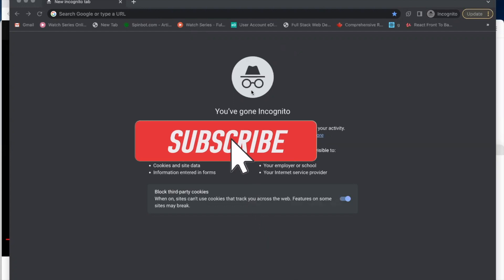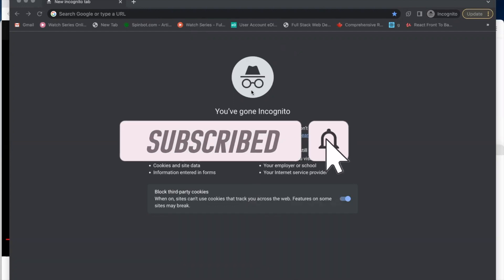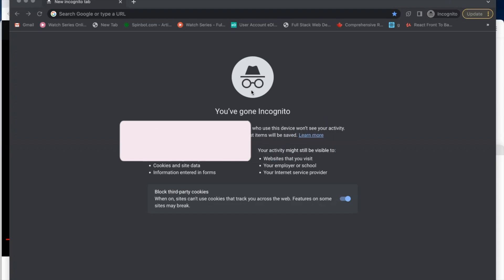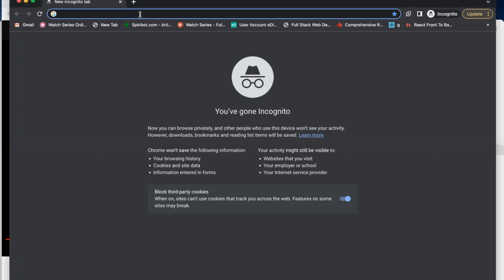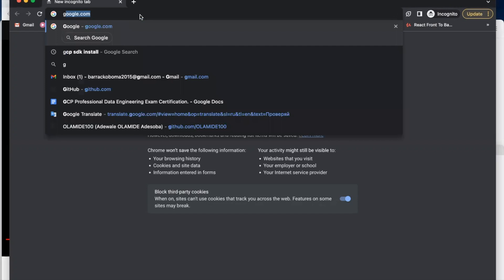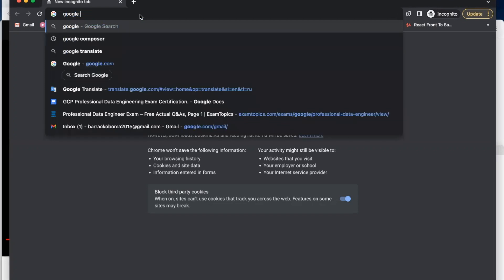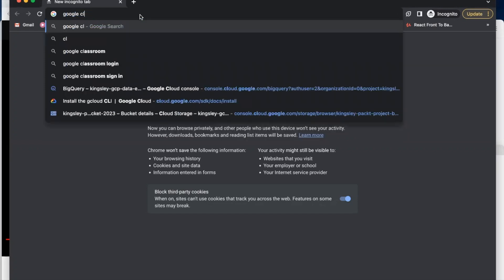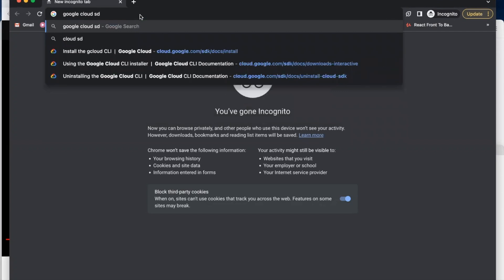Hello viewers, in this video I'm going to show you how to install Google Cloud SDK for Mac. First of all, you need to go to your Google search and type 'Google Cloud SDK install'.